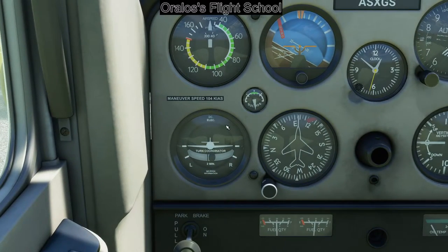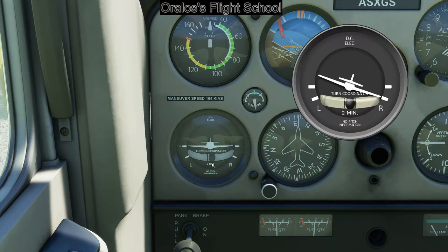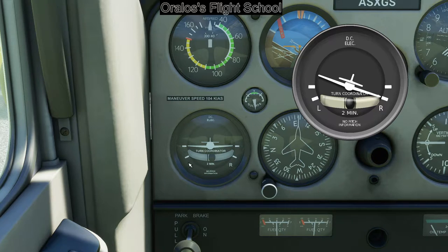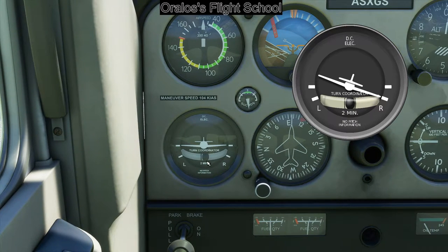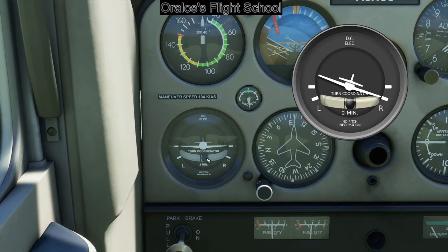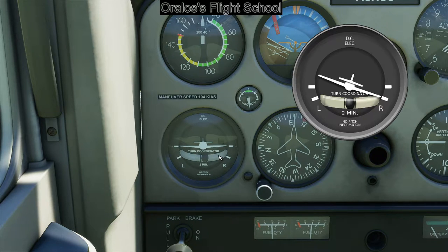The turn coordinator — when your wings move, there's a little plane that moves and shows if you're wings level or not. The two little lines are your standard rate of turn indicator. If you keep your wing on one of those lines, you're doing a standard rate turn, which is 360 degrees in two minutes. The inclinometer has a ball inside it. When the ball moves, you push your rudder — the mnemonic is 'step on the ball.' If the ball comes over to the right, put in some right rudder and it should center back. If it goes left, go left.